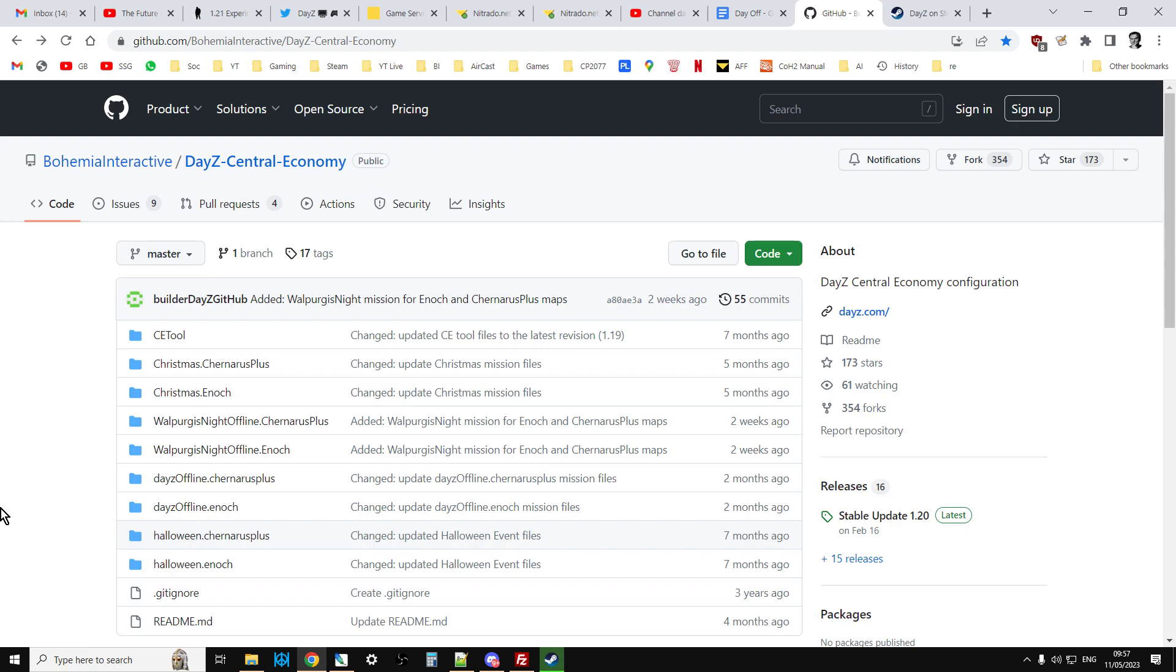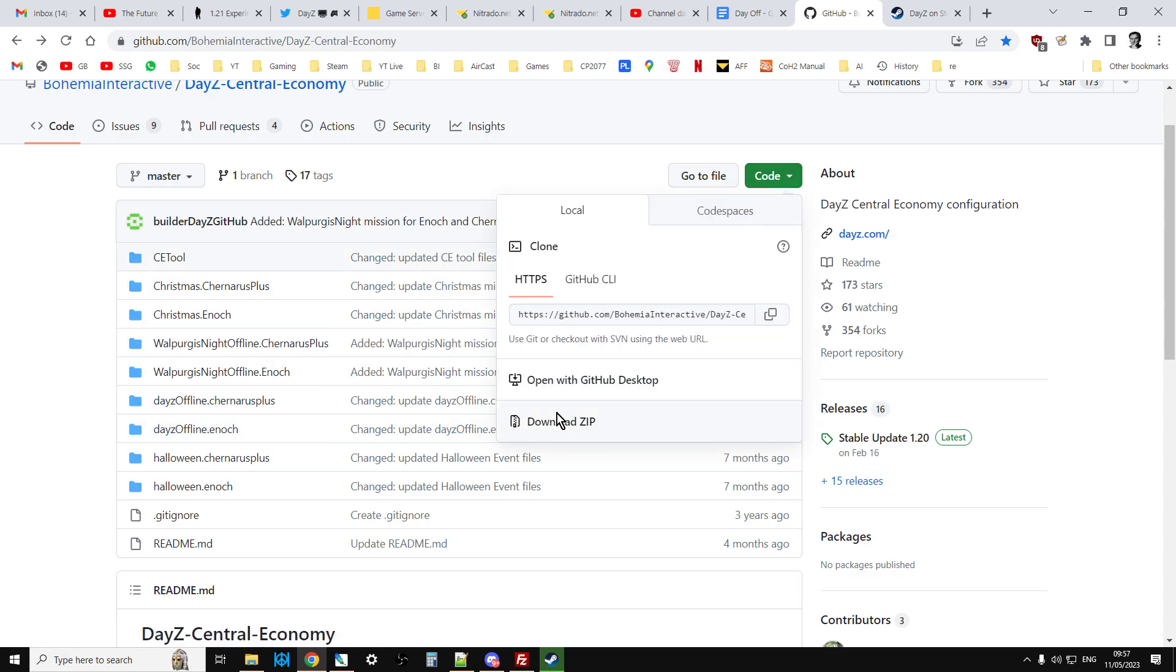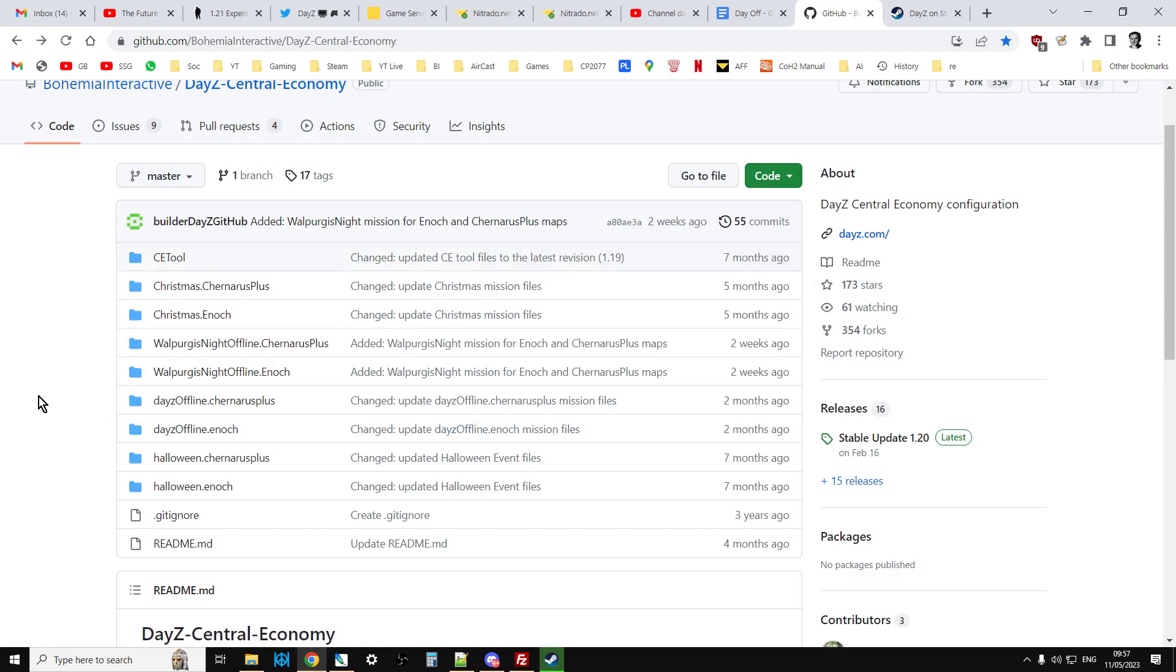I'll put links to this in the description below the video. You could go to Bohemia Interactive GitHub and download the files. So you get all of their mission files here. You get Chernarus. You get Halloween. You get Livonia. You get everything. You click on code, download it, and that will give you everything. However, before you go off and do that, this normally doesn't get updated until several days after the update has gone live. I guess because they're waiting to see if there's any errors and things like that.